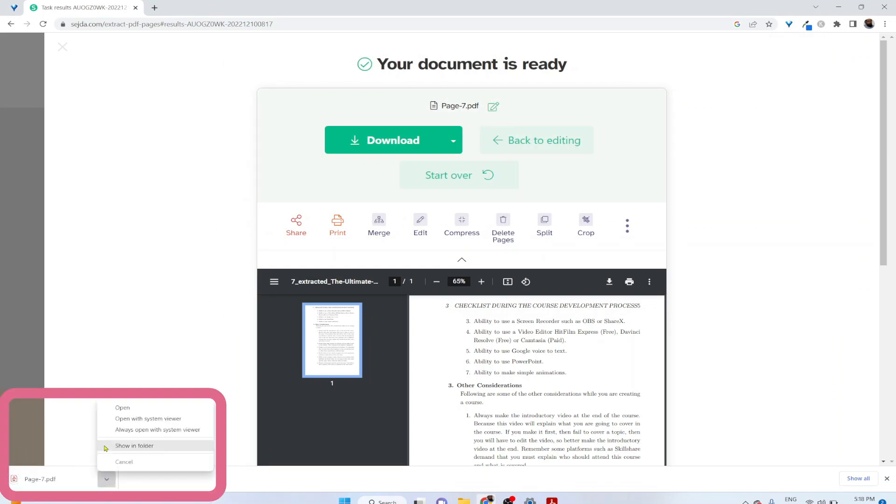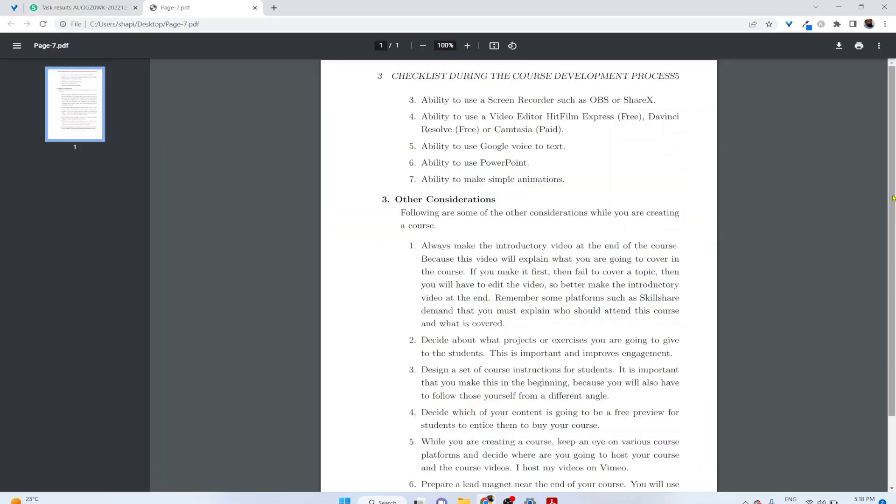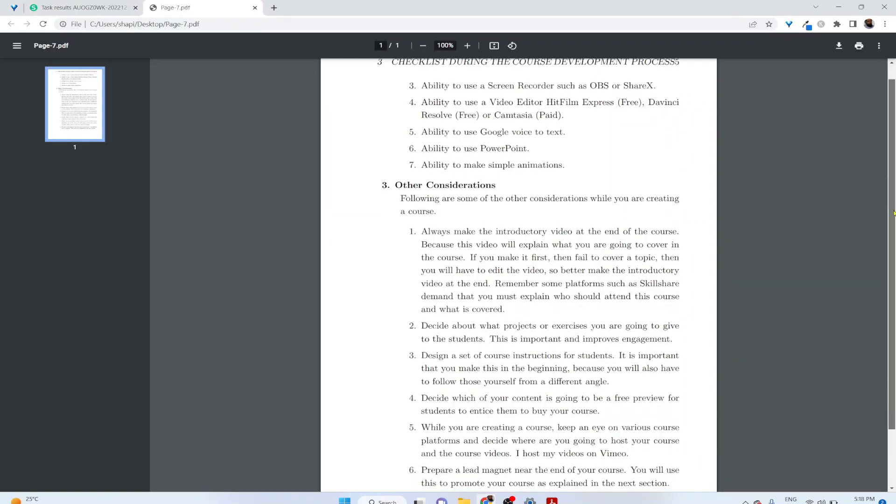And if I open this, this is my page number seven extracted as a separate PDF file.